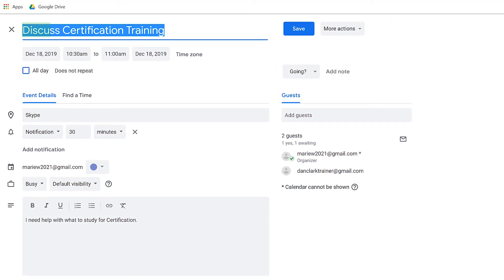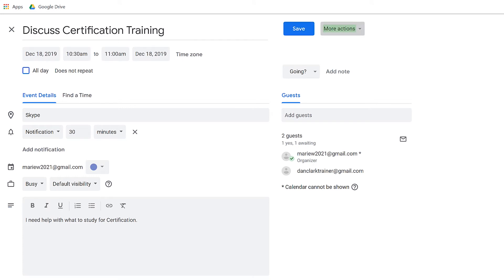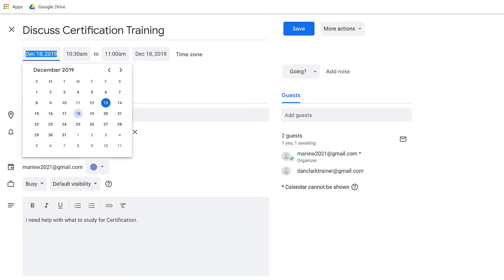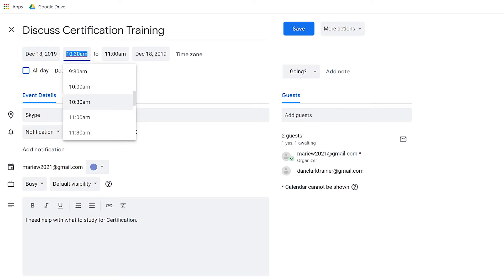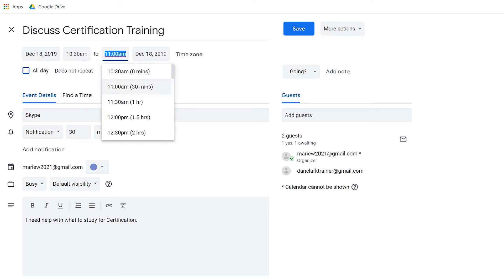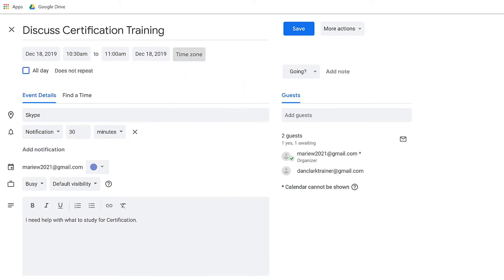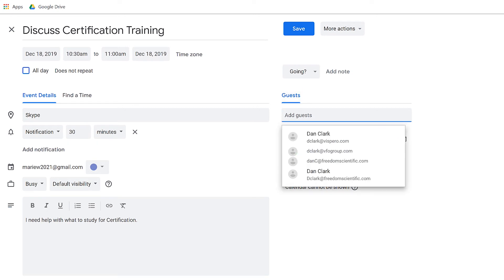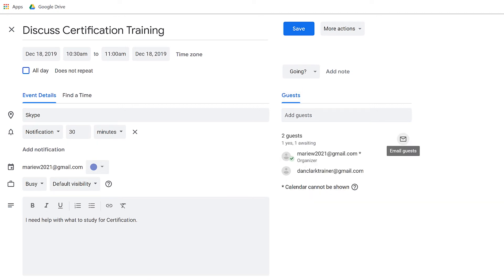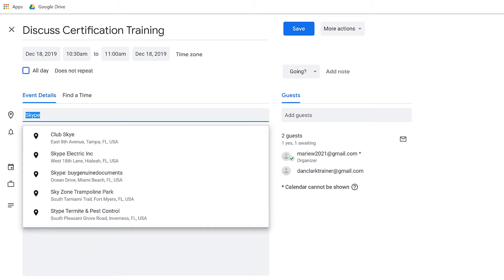Press Tab to move through the different controls and make changes as needed. Title edit. Discuss certification training. Save button. More actions button menu. Start date edit December 18, 2019. Start time edit 10:30 AM. End time edit 11 AM. End date edit December 18, 2019. Time zone button. All day check box not checked. Going button menu. Add note button. Tab. Guests tab selected. One of one. Tab. Panel. Guests. Email Guests button. Guests invited to this event. Marryu2021 at gmail.com. Attending organizer. One of two. Tab. Event Details tab selected. One of two. Tab. Panel. Location edit combo collapsed. Skype. Expanded.